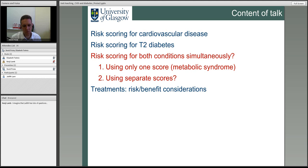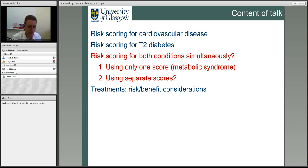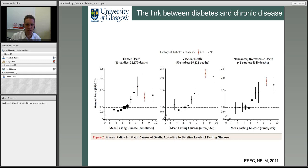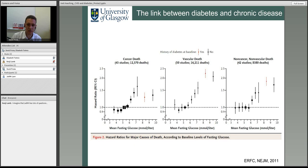What is the best way to look for both conditions together? Ideally you'd assess Mr Smith's risk of both cardiovascular disease and diabetes at the same time. Two approaches: use one overall predictor for both — metabolic syndrome — or collect the right information and use two separate predictors. We already know there's a strong link between diabetes and cardiovascular disease; people with diabetes are at much higher risk of getting cardiovascular disease, and also at higher risk of cancer death and non-cancer death.